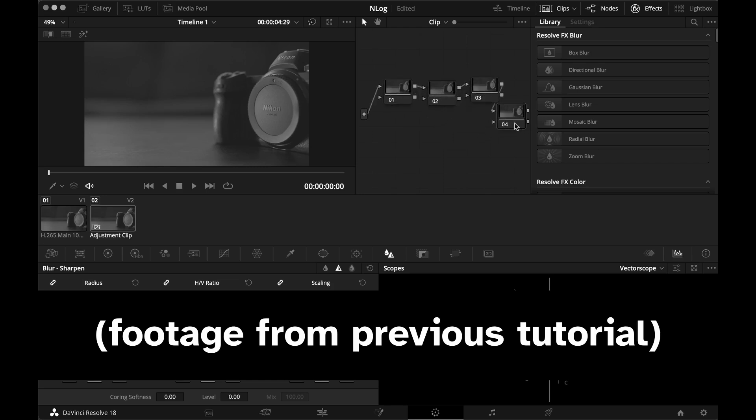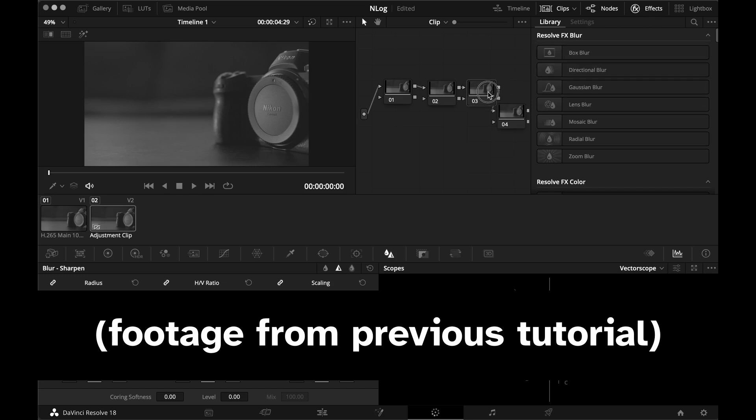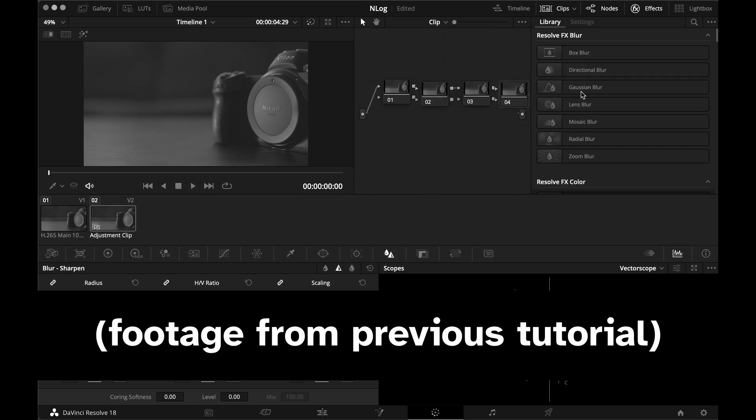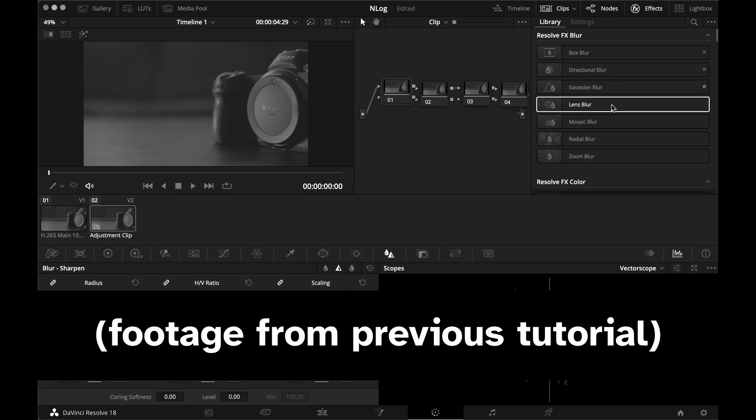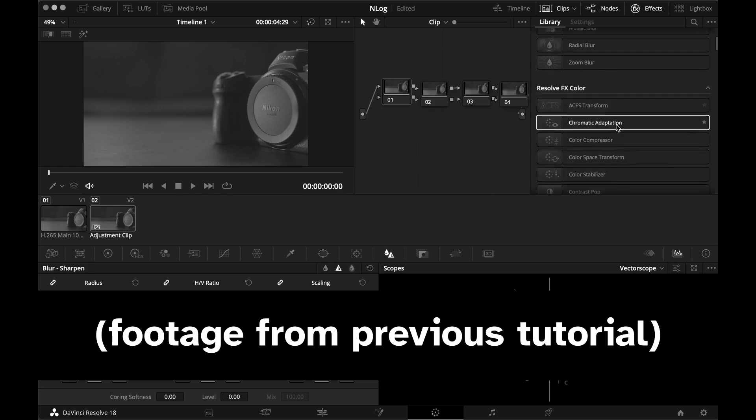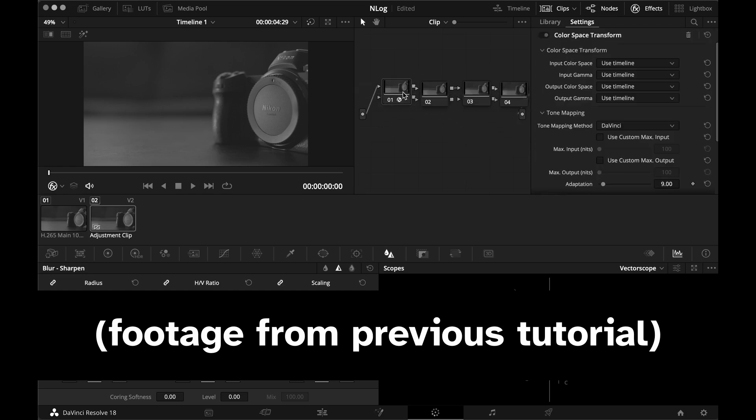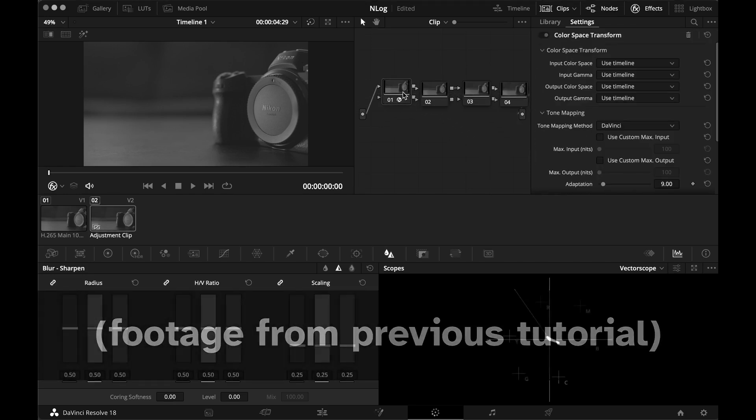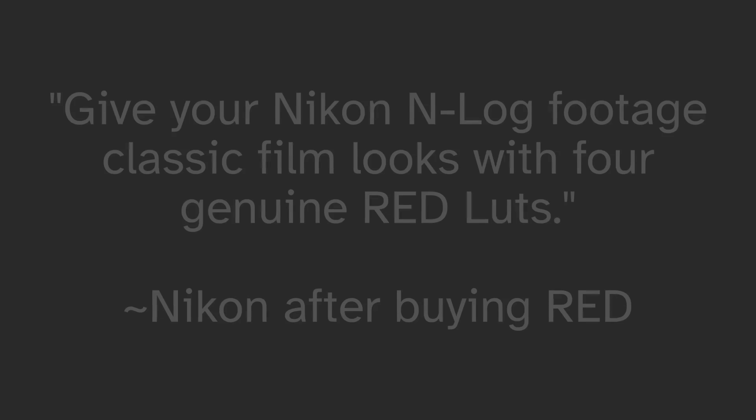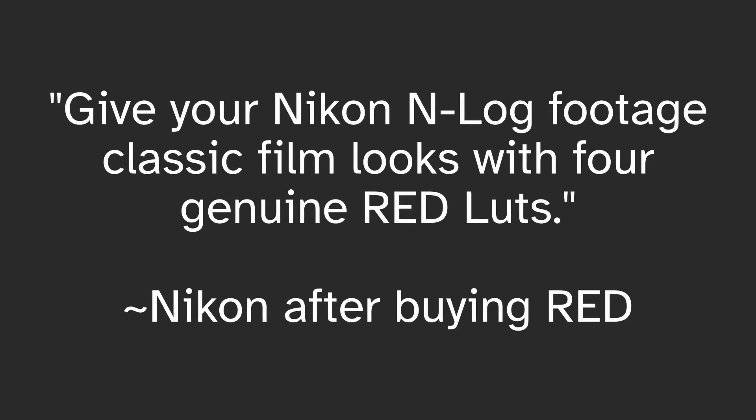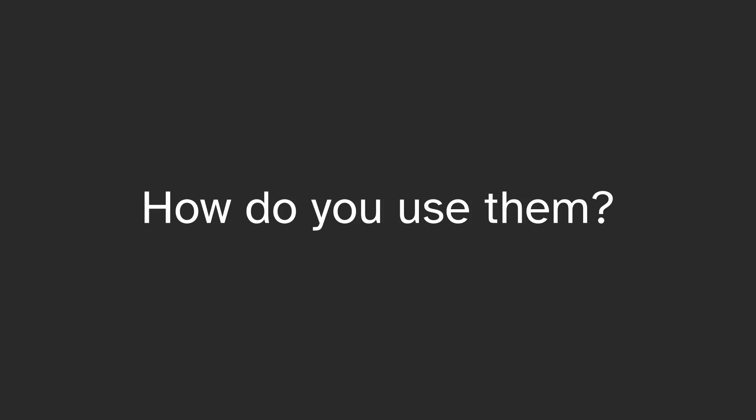Now, I'm going to tell you how to do it using Nikon's red LUTs, which are files that will tell DaVinci Resolve how to convert your Nikon N-Log directly into Rec.709. In other words, you don't have to use the color space transform node like I did in the previous video. According to Nikon, these LUTs give your Nikon N-Log footage classic film looks with four genuine red LUTs. So, how do you use them?